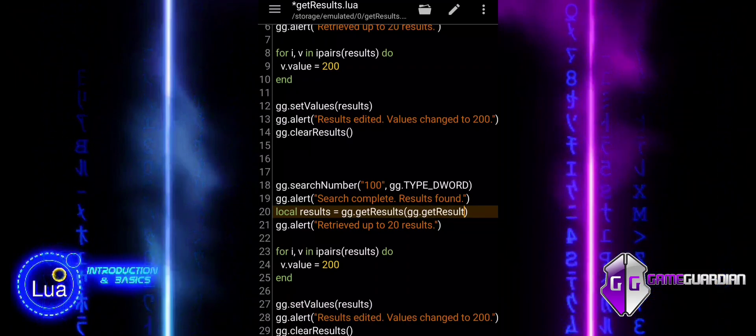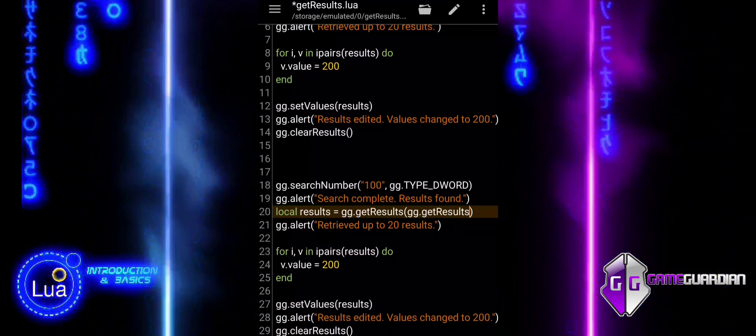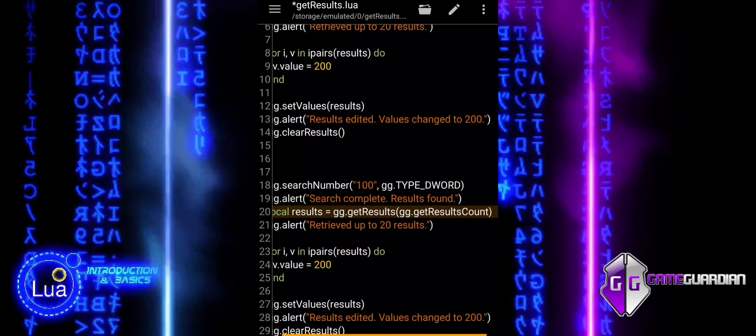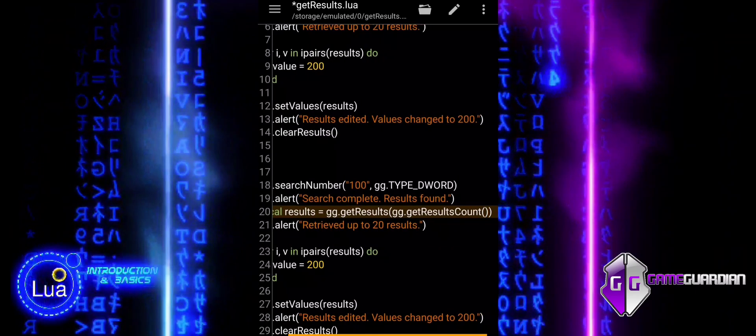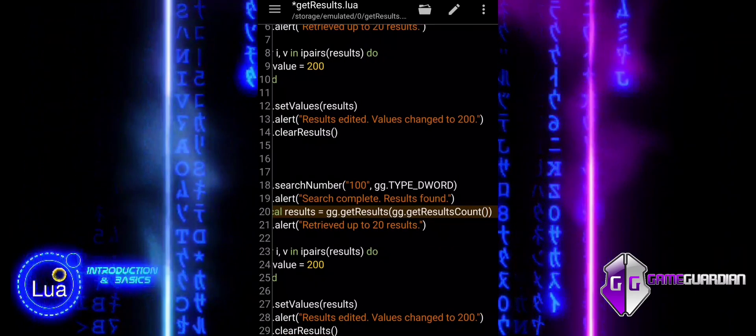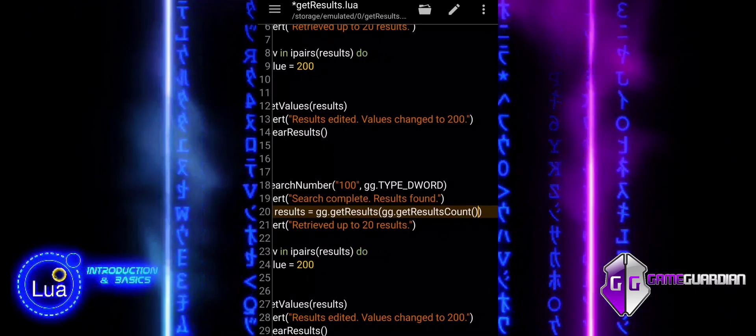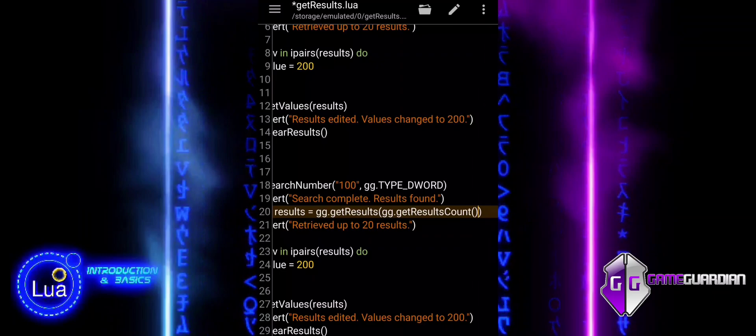Instead of retrieving a fixed number of results, example 2 retrieves all results. It returns the total number of search results found, and all of them are retrieved.